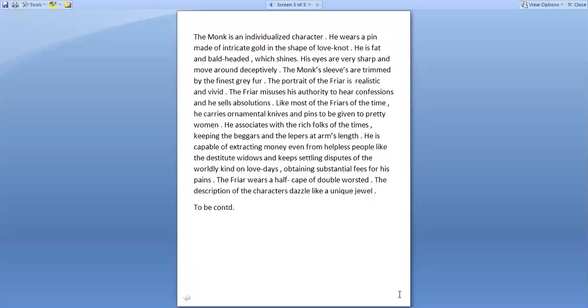He is capable of extracting money even from helpless people like the destitute widows and keeps settling disputes of the worldly kind on love days, obtaining substantial fees for his pains. The friar wears a half cape of double worsted wool. The description of the characters dazzle like unique jewels.